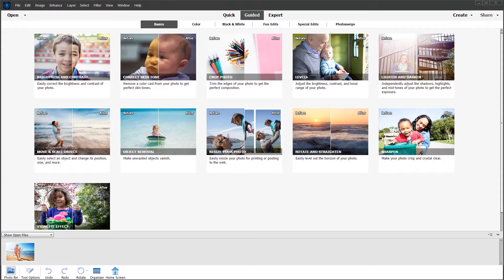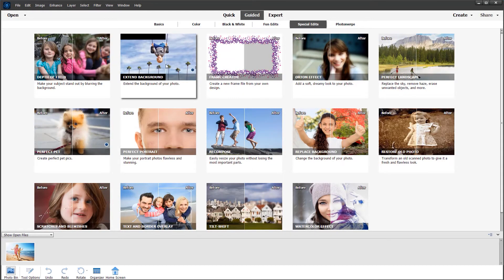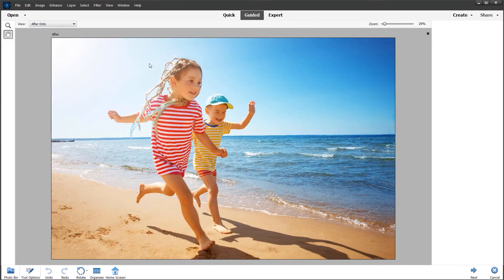Hi, this is John. Welcome to another video. Today I want to demonstrate one of the new guided edits in Photoshop Elements 2022. These are found under the special edits tab on the ribbon at the top, and the one I'm going to show today is called Extend Background.